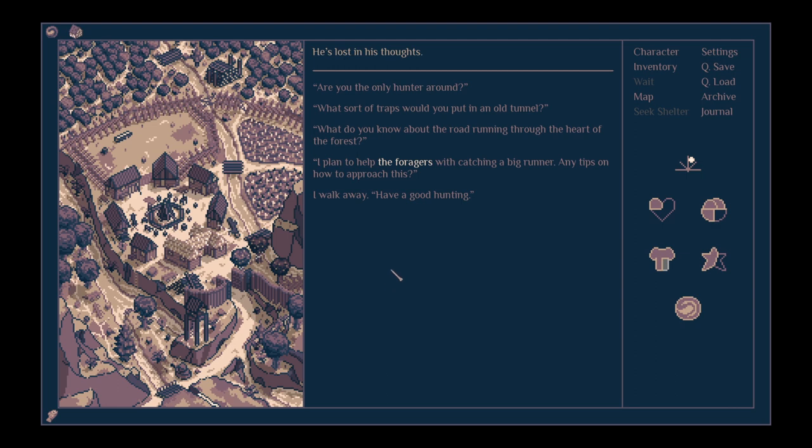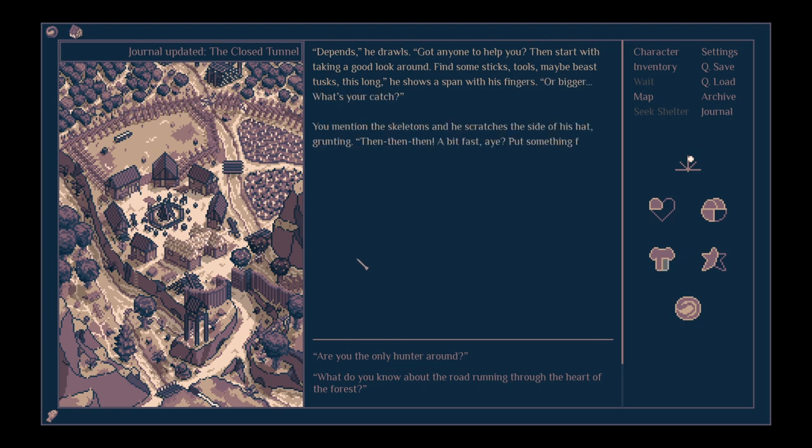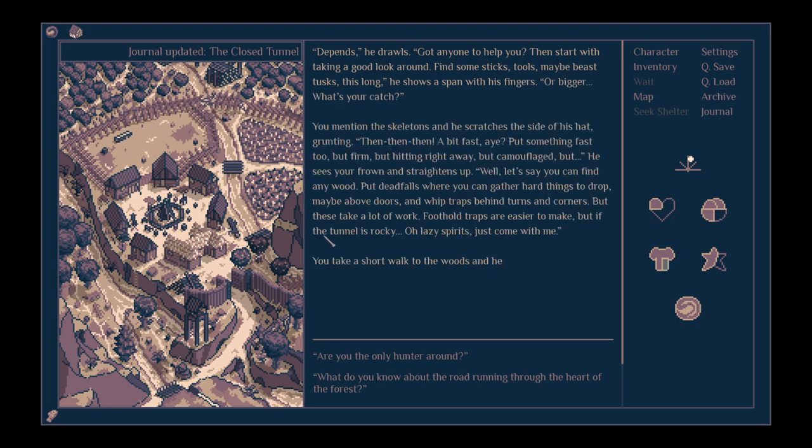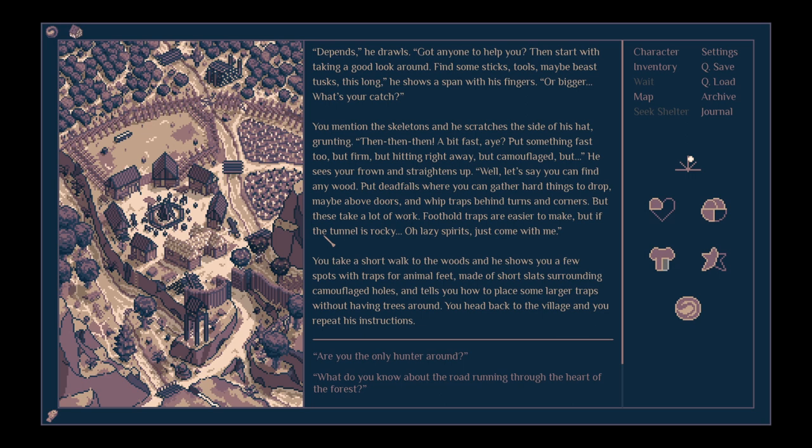He's lost in his thoughts. What sort of traps would you put in an old tunnel? Depends, he drawls. Got anyone to help you? Then start with taking a good look around. You find some sticks, tools, maybe beast tusks this long. He shows a span with his fingers. Or bigger. What's your catch?